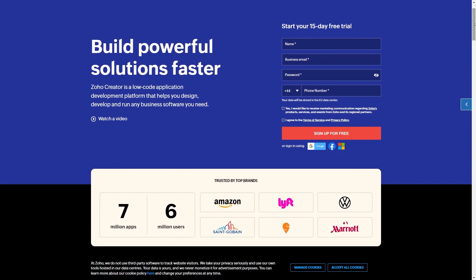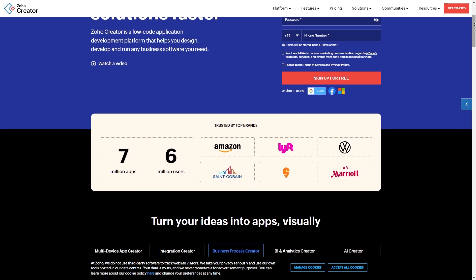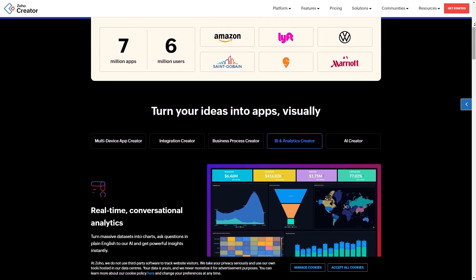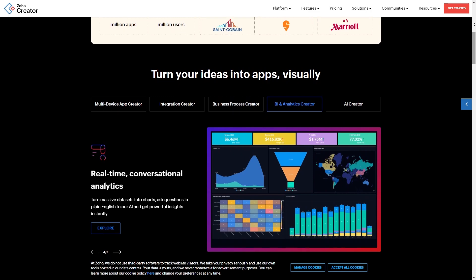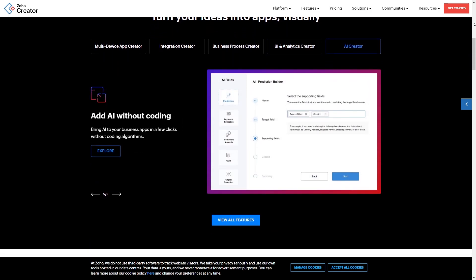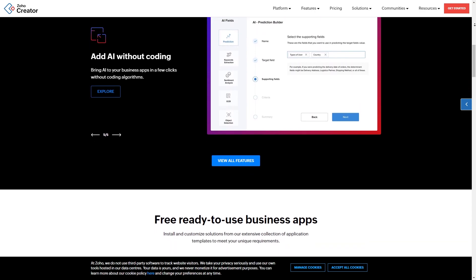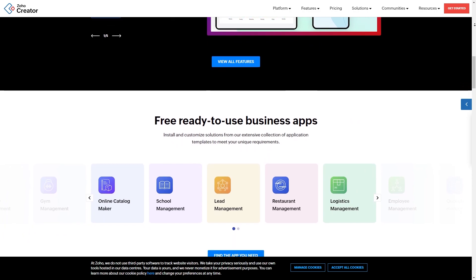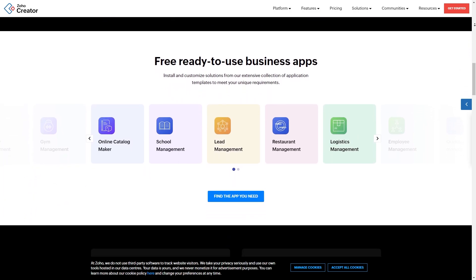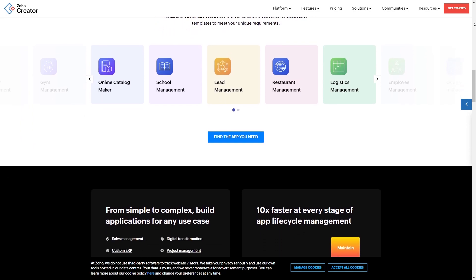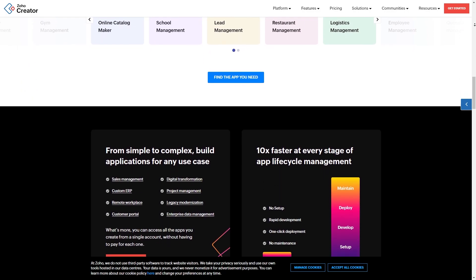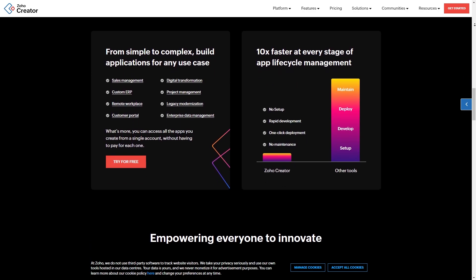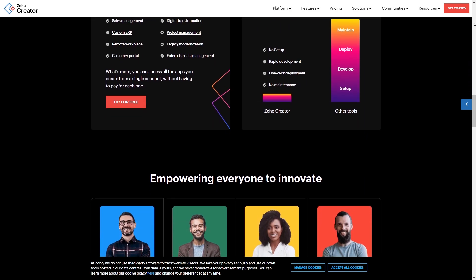So to start with, what is Zoho Creator? It's a low-code application development platform that empowers you to build enterprise-class applications that run on mobile, tablet and web. It allows businesses to create custom applications on their own with minimal coding experience required. With an intuitive drag and drop interface and the ability to integrate with a suite of other Zoho products, Zoho Creator provides a robust solution for businesses looking to streamline their processes and enhance productivity. Whether you're a small business owner looking to digitize your operations or a developer looking to build complex applications, Zoho Creator offers the flexibility and power to cater to your unique needs.